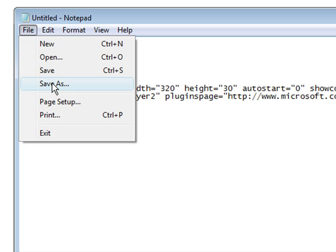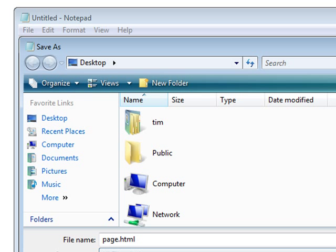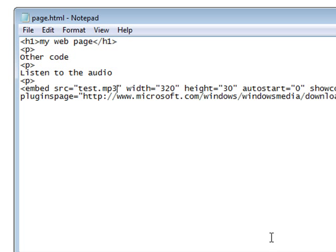So if I save this now I'll do a save as and I'm just going to call it page.html. But you would just save, you would probably just do a save if you already had a web page because I just created a simple web page here.